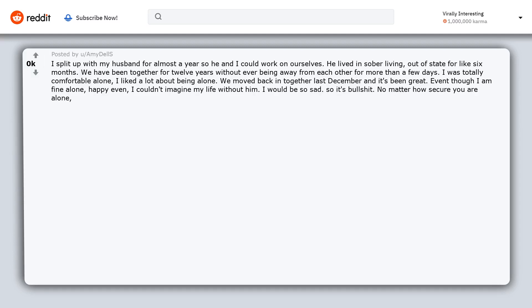No matter how secure you are alone, how much you love yourself, you will still feel grief and sadness if a relationship ends.